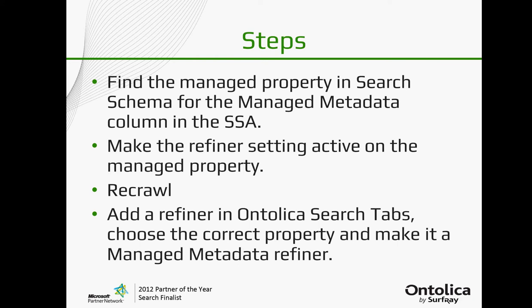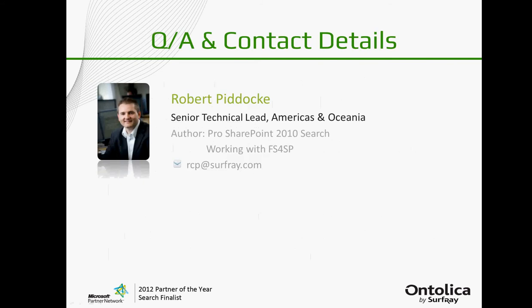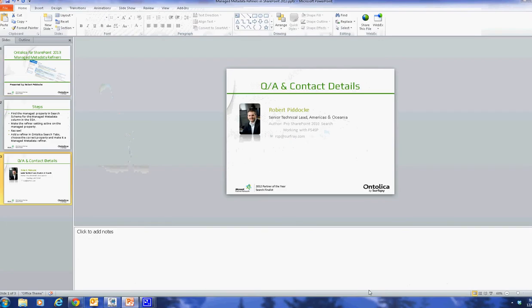Then do another crawl. It doesn't need to be full. You can do an incremental crawl at that point and then the refiners will be available for Ontolica. Then you need to go into the Ontolica search tabs, add a refiner, give it a name, set it as a managed property and then it'll automatically appear like magic. So let's just jump to my live demo and I'll show you how to do it.